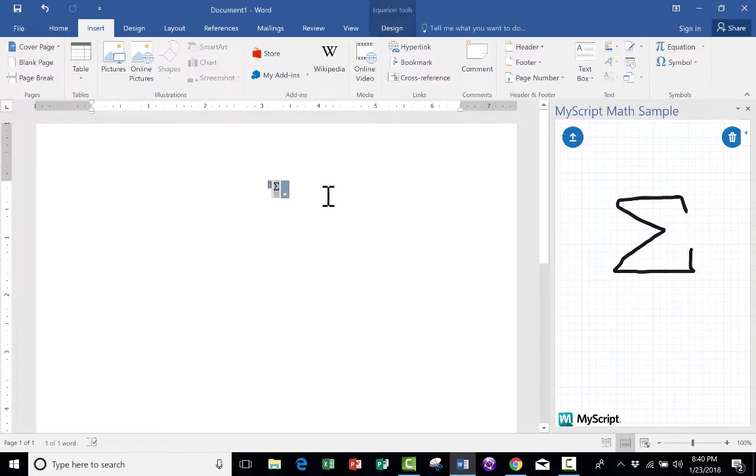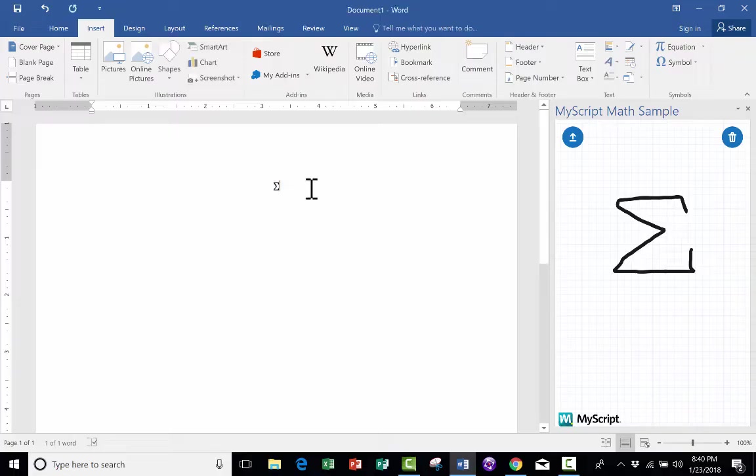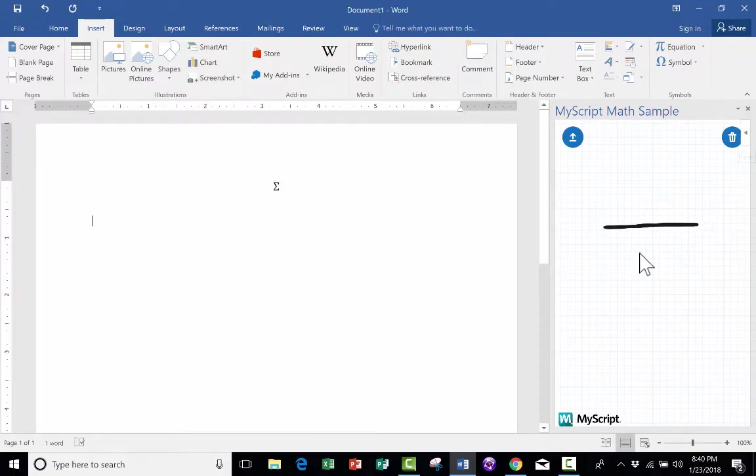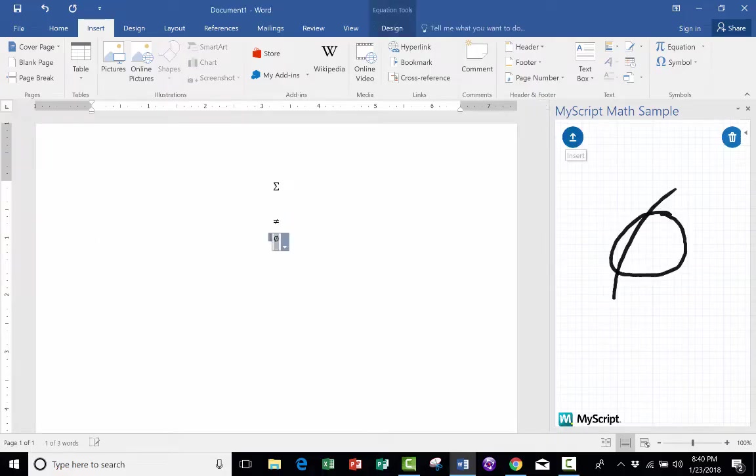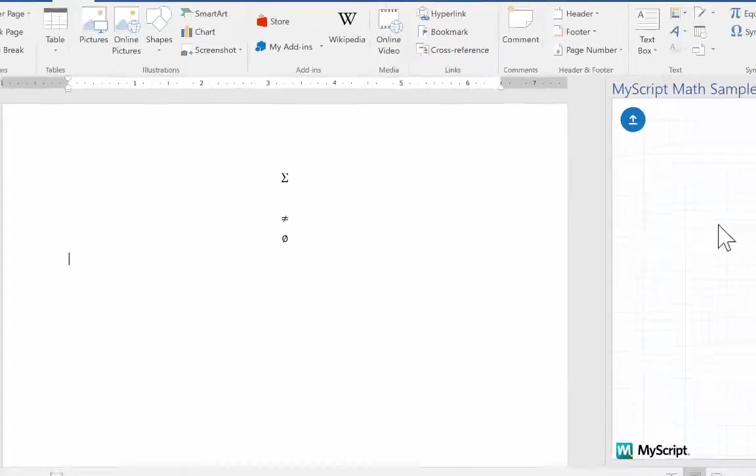just use MyScript Math Sample, and you can draw the symbol right here in the box, and then just click this button, and it adds it to your Word document. Looks like it worked beautifully. I could also try this math symbol, and that worked. And let's try one more. And it worked. So this is a handy little add-in for Microsoft Word. I find it to be pretty useful, and I do use it quite a bit.